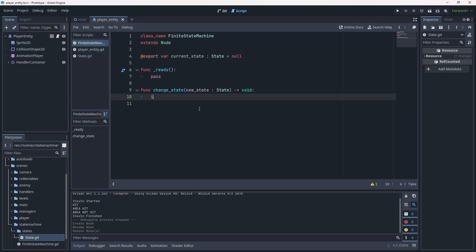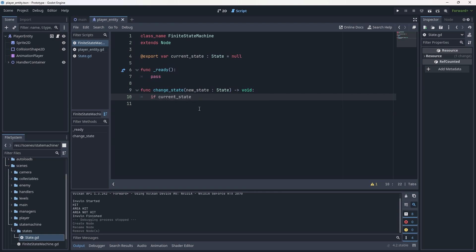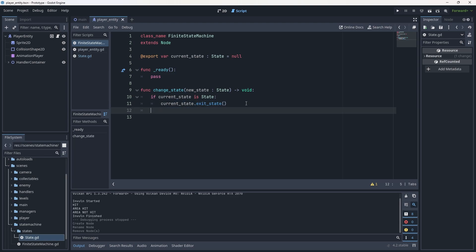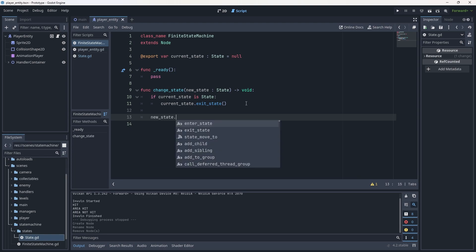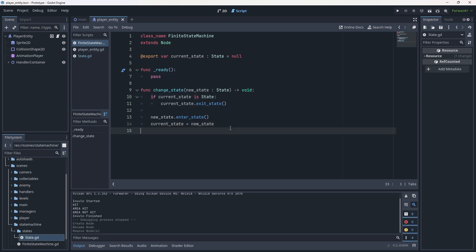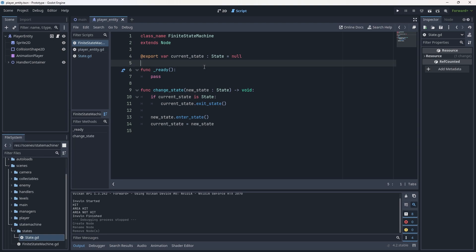In change_state, write: if current_state is State, call current_state.exit_state(). Then outside that if block, call new_state.enter_state(), and set current_state equal to new_state. This keeps track of our current state, which is useful both for functionality and for debugging purposes. That is the finite state machine and state setup — ready to go.